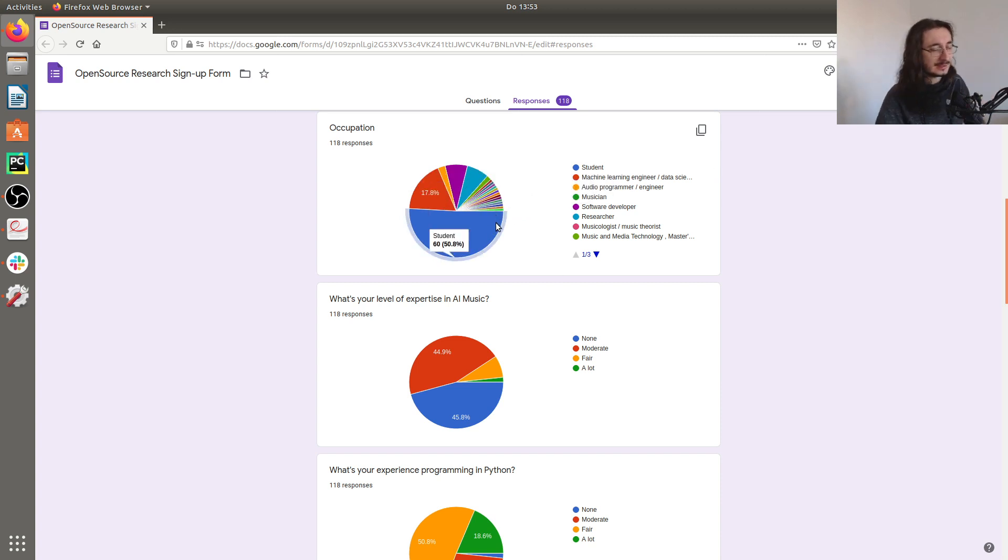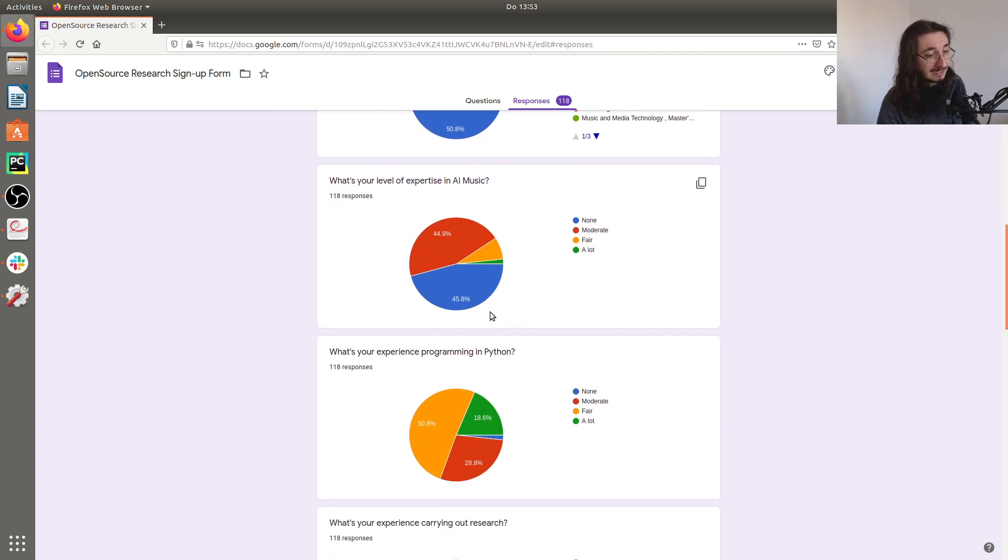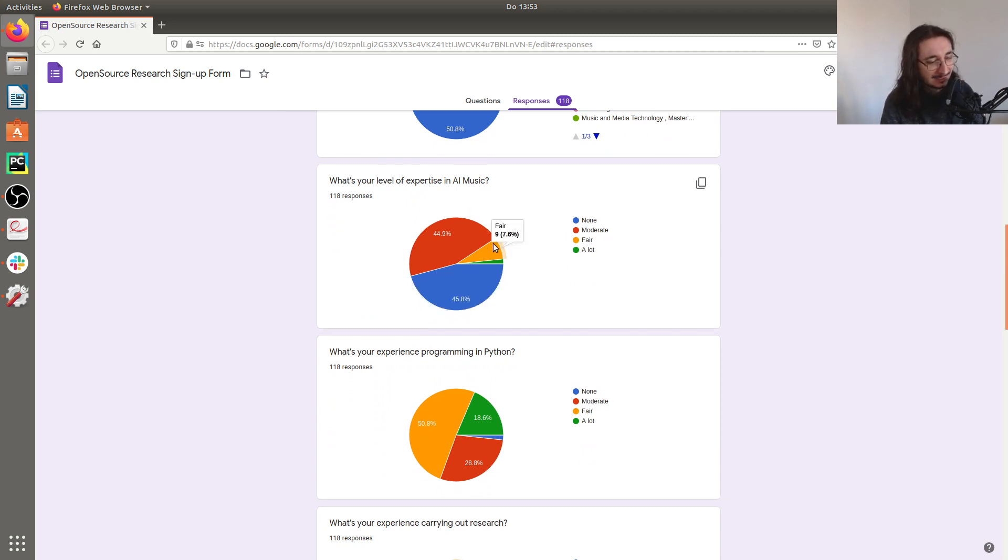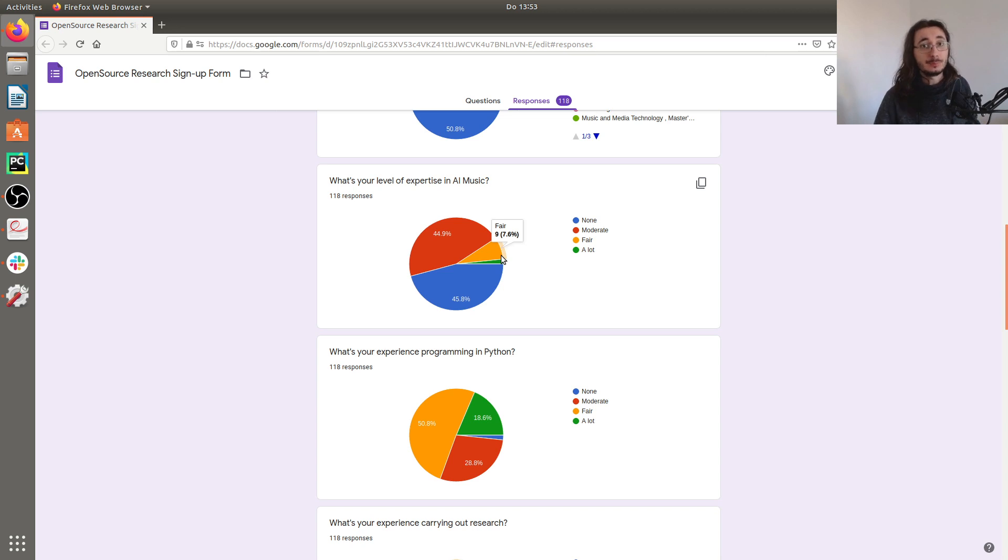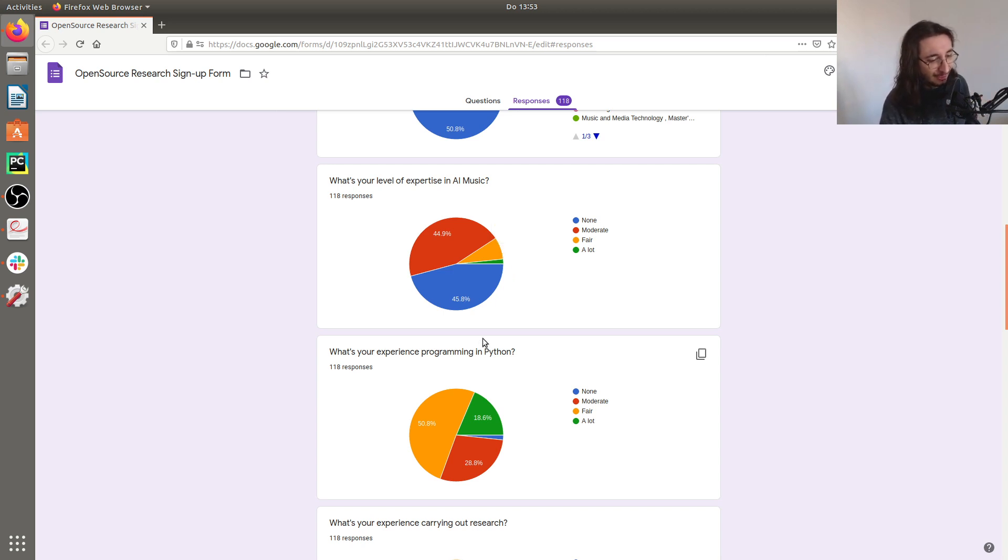What about the level of expertise in AI music? It seems like most people are not very familiar with AI music. There's only a minority of less than 10% who have a certain degree of experience in AI music, and this is good news because it means that people can learn a lot throughout this journey.